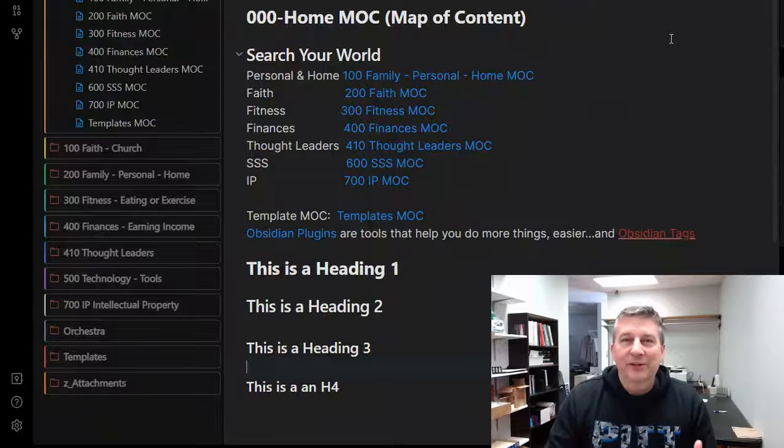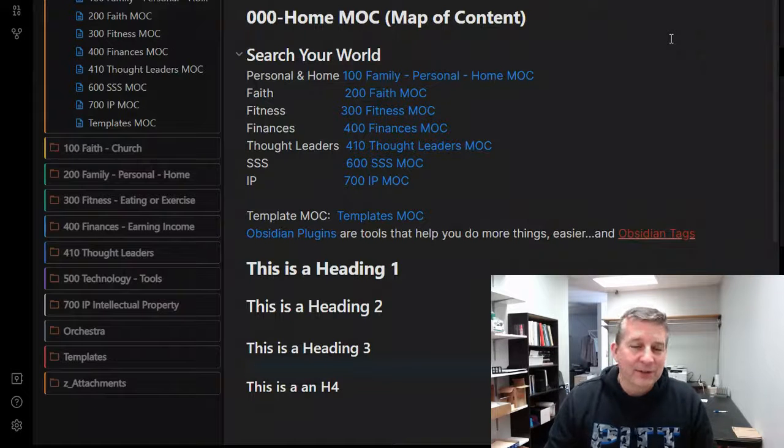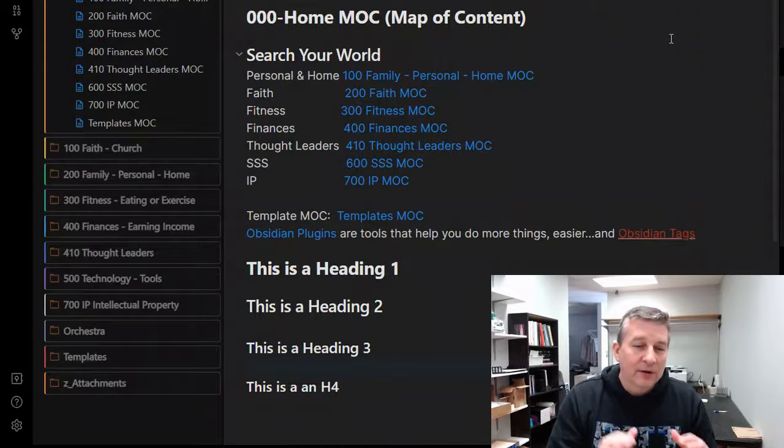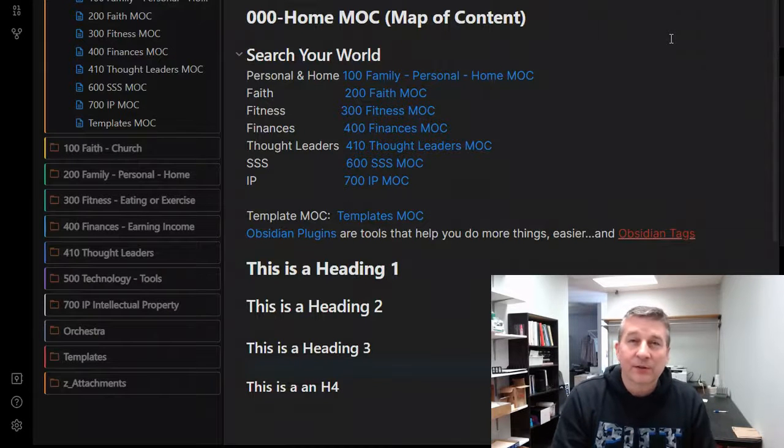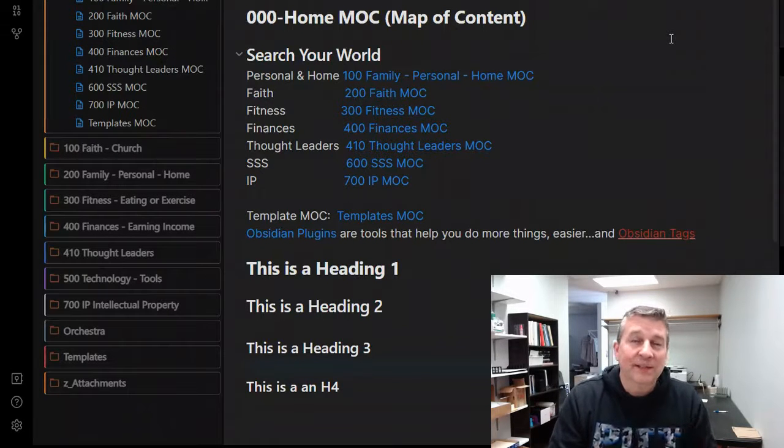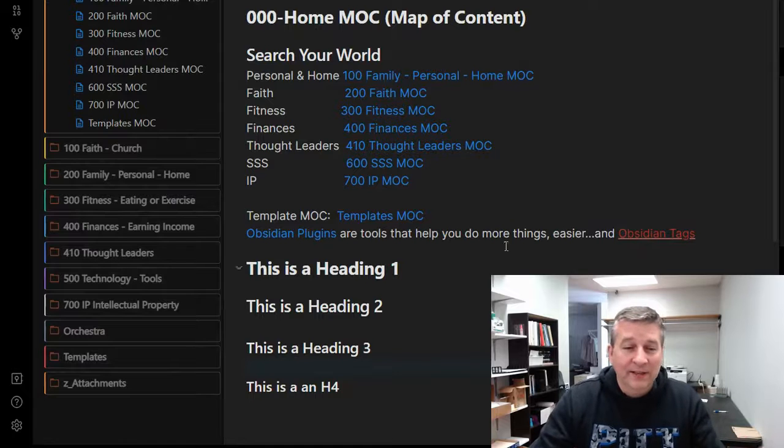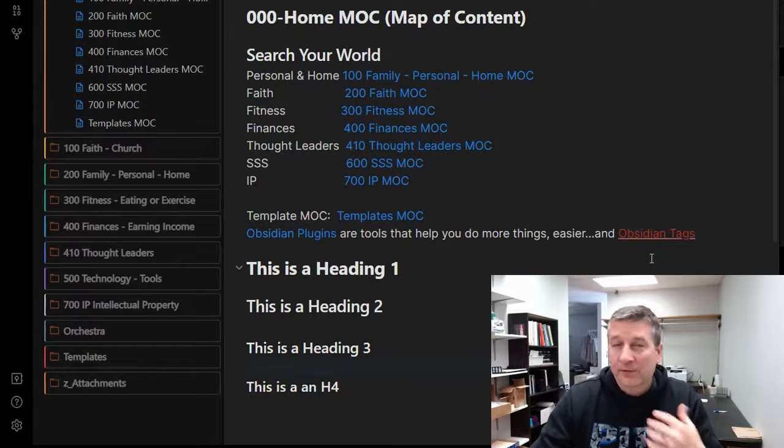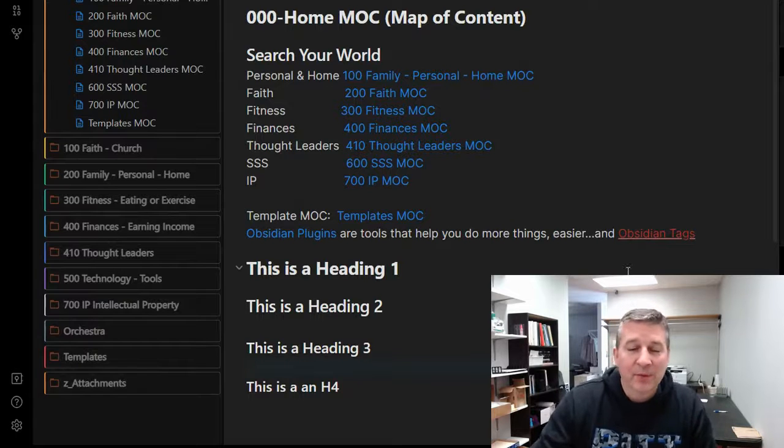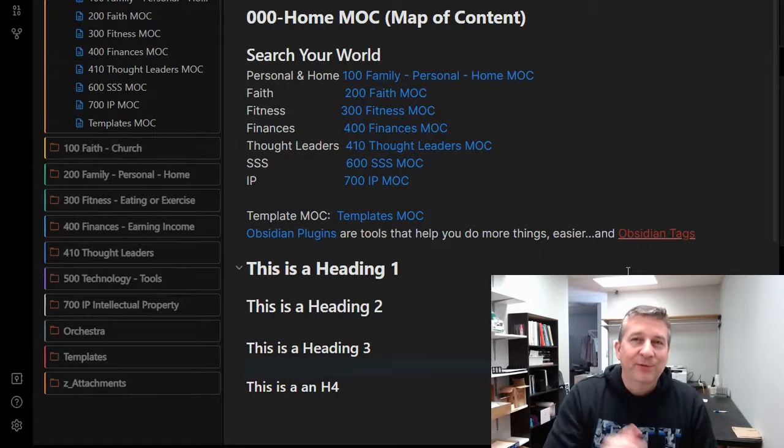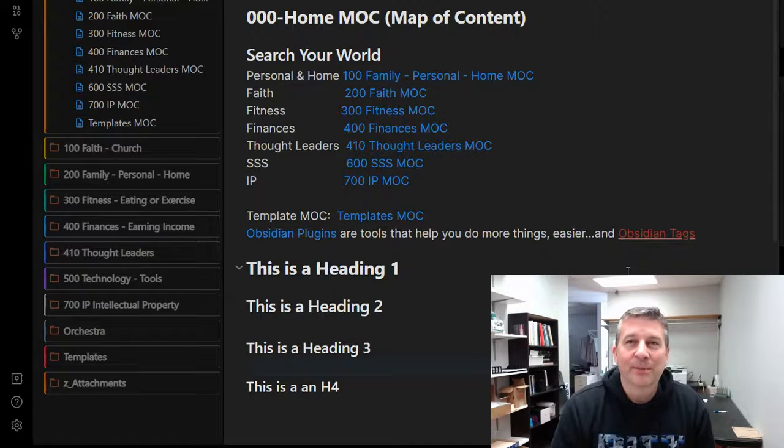Hey, if you're interested in learning how to change your header colors in Obsidian as well as the outgoing links or the future links that you're going to be building, then this video is for you.